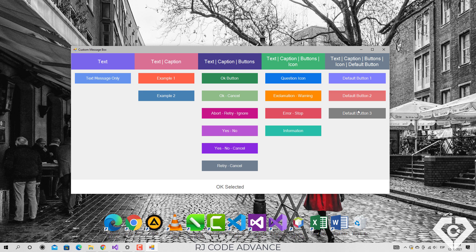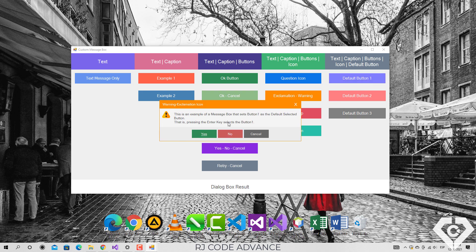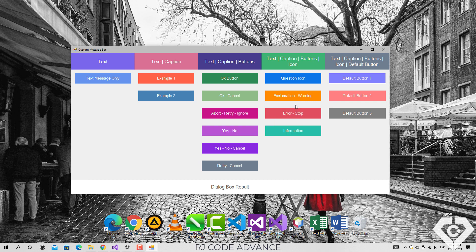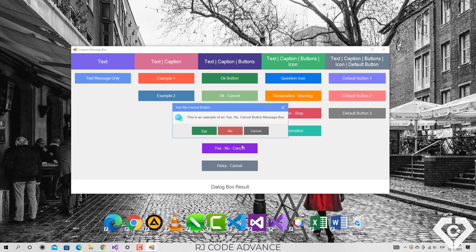there is the option to set the default button for the message box. For example set the first button as the default button. However, in the above cases, the first button will always be the default button,